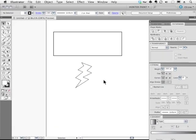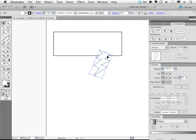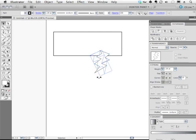To join these shapes together, I'm going to grab my black arrow, which is called the selection tool, and I'm going to click and move this shape where I want it to go. I can scale it if I need to by grabbing a handle.